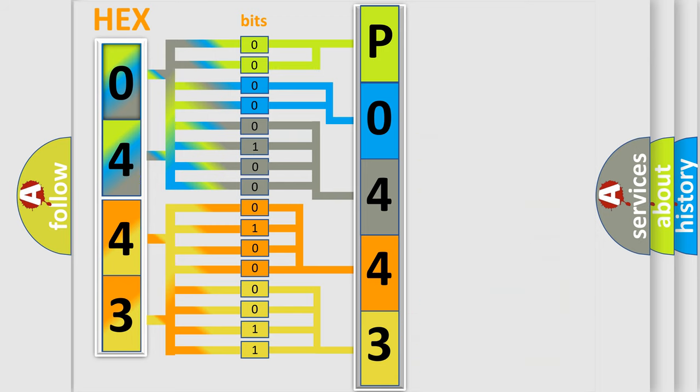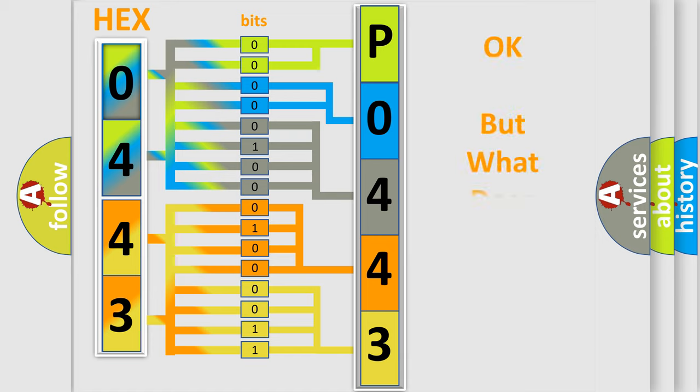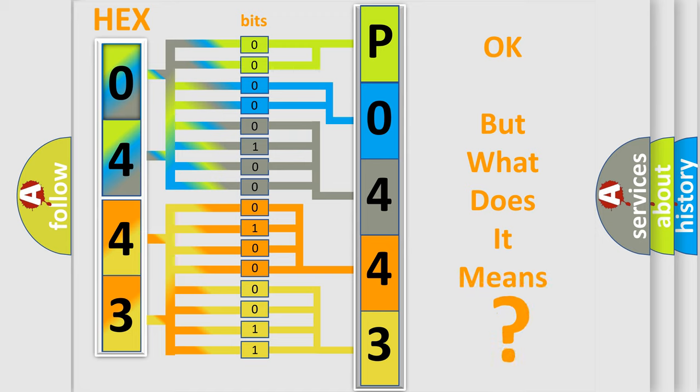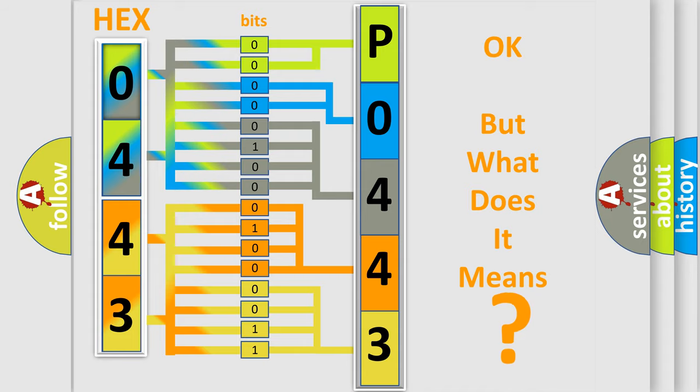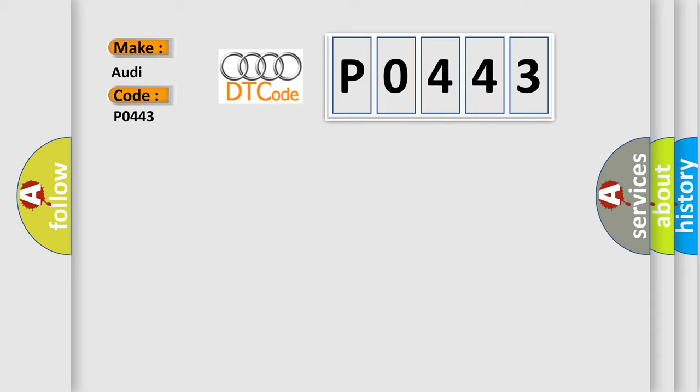We now know in what way the diagnostic tool translates the received information into a more comprehensible format. The number itself does not make sense to us if we cannot assign information about it to what it actually expresses. So, what does the diagnostic trouble code P0443 interpret specifically for Audi car manufacturers?